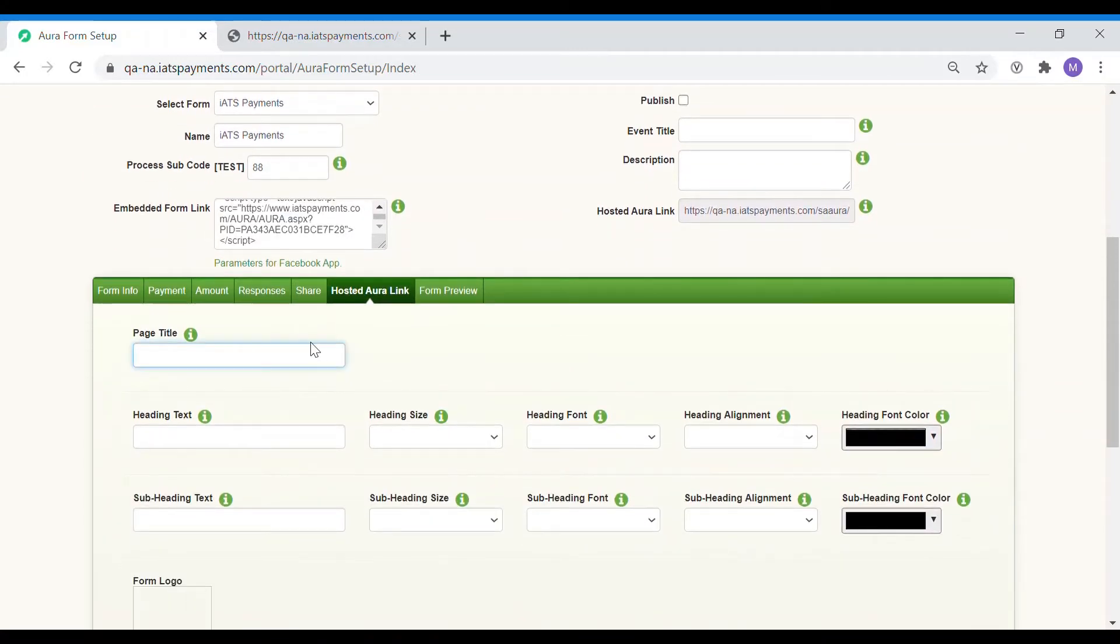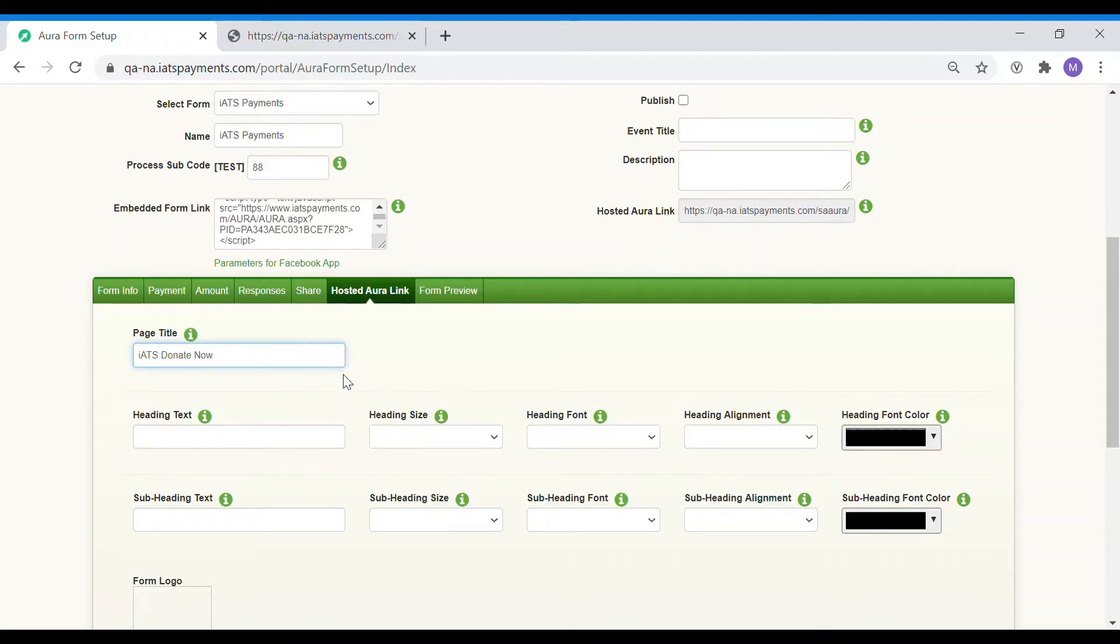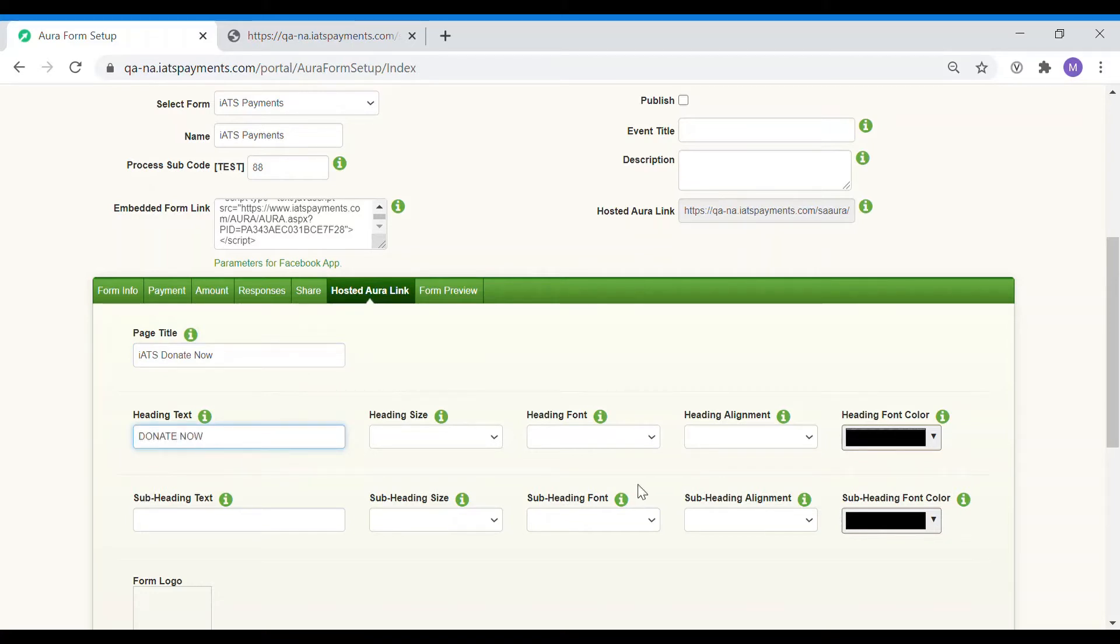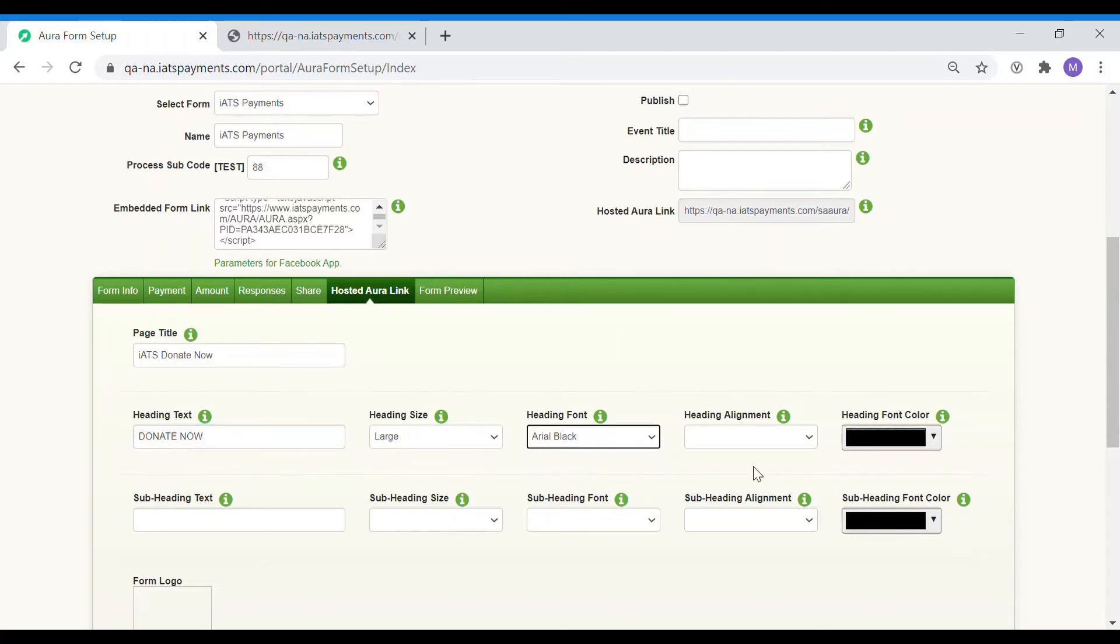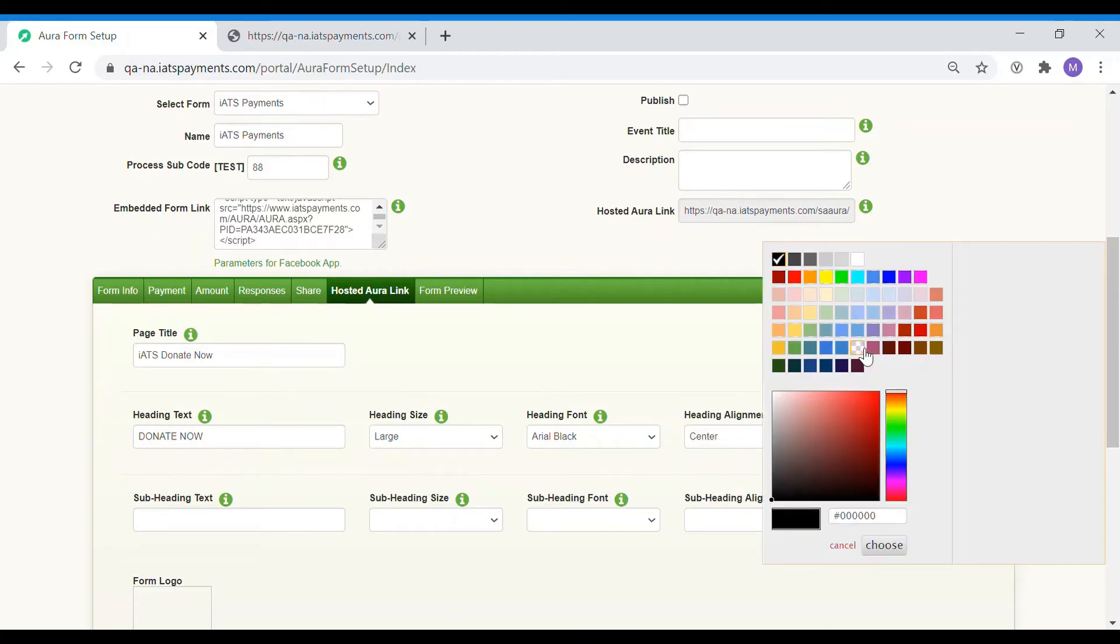Let's start with adding a page title. This title will show in the browser tab and can also help with SEO purposes. Next, let's add a page heading to explain what this page is for. I'm going to call it donate now. This heading can be small, medium or large. You can also choose the alignment of the heading, the font style and color.